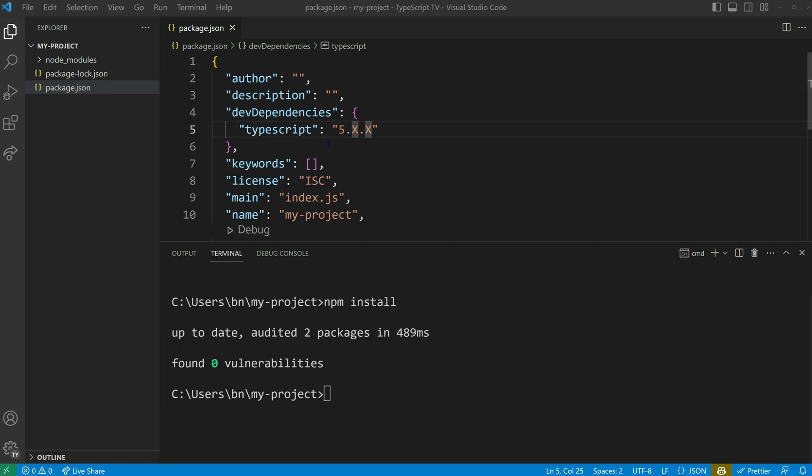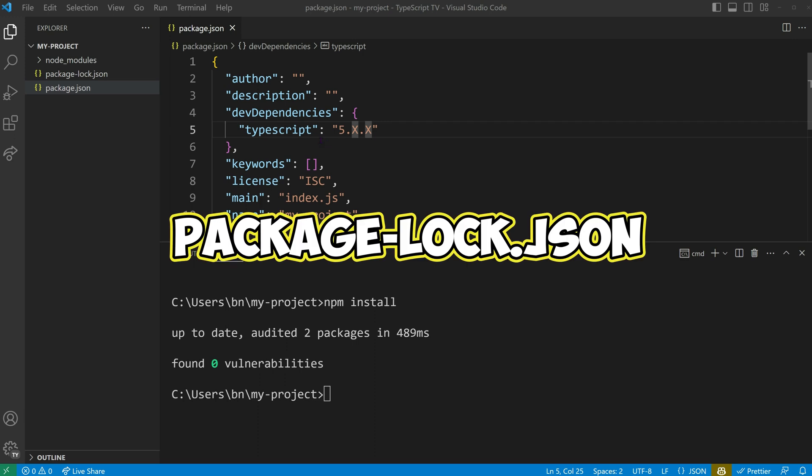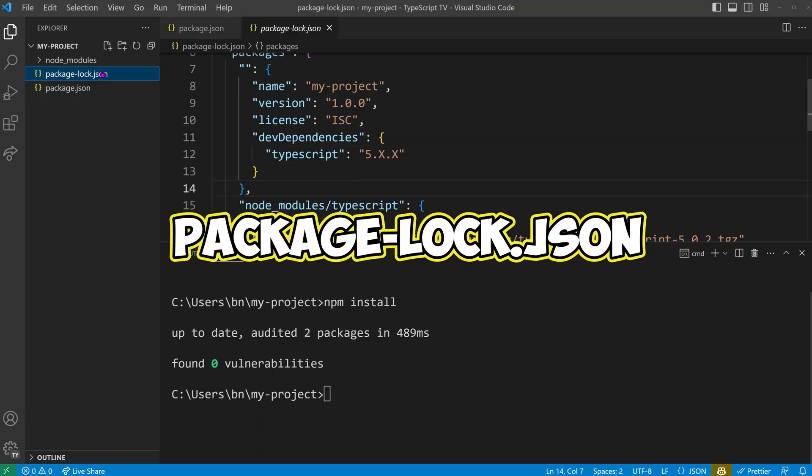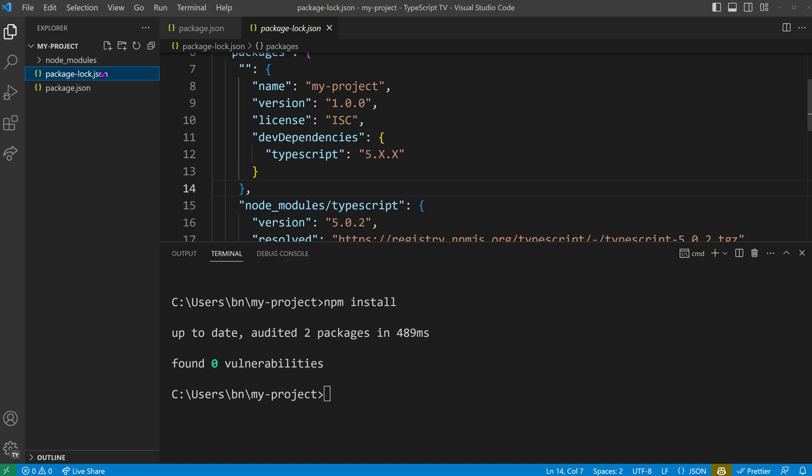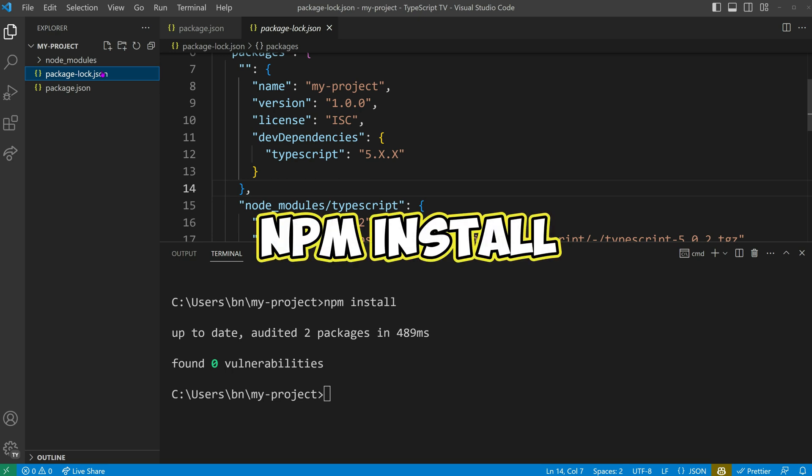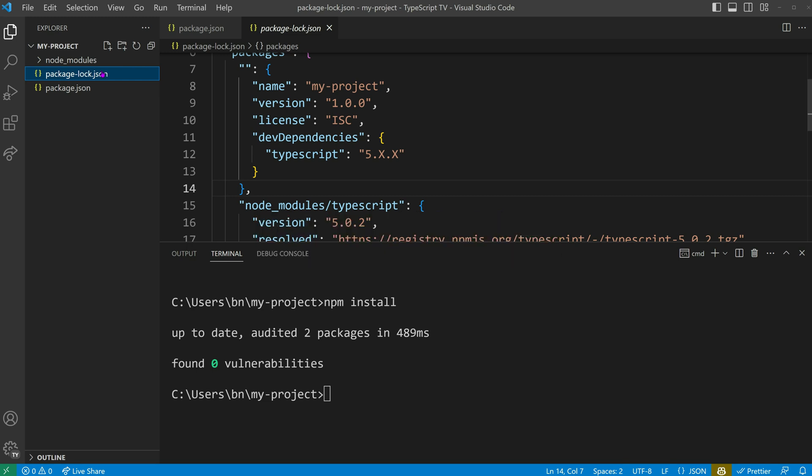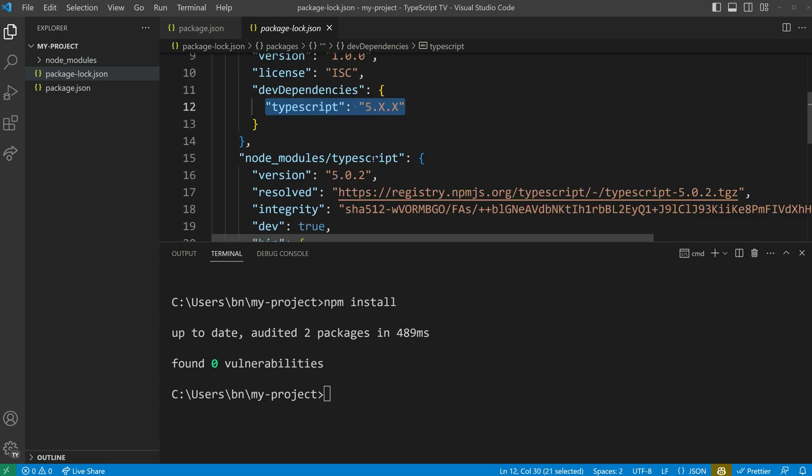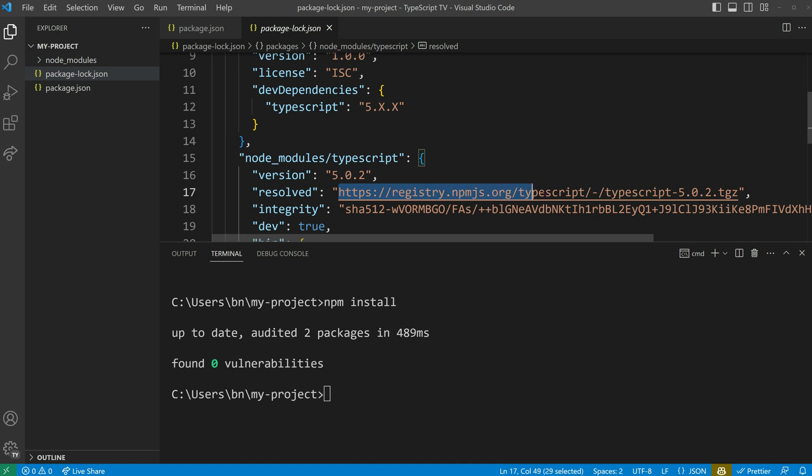You might wonder, how can I determine which version was actually downloaded? This is where the package-lock.json file becomes relevant. It records the exact version retrieved during the initial installation, or after any subsequent updates. This allows future runs of npm install to download the same build, ensuring reproducible results. We can see in our package-lock.json file that TypeScript was resolved to version 5.0.2, and we can also see where it has been downloaded from.